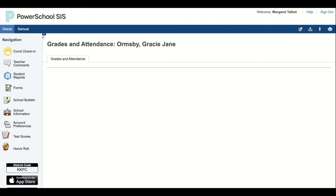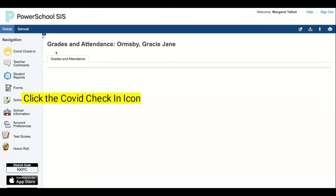Once I'm signed into PowerSchool, you'll note that I'm on my home page of my family PowerSchool portal. Right now, I'm selecting one of my students, Gracie. To perform the COVID check-in, I will navigate over here and click this icon.